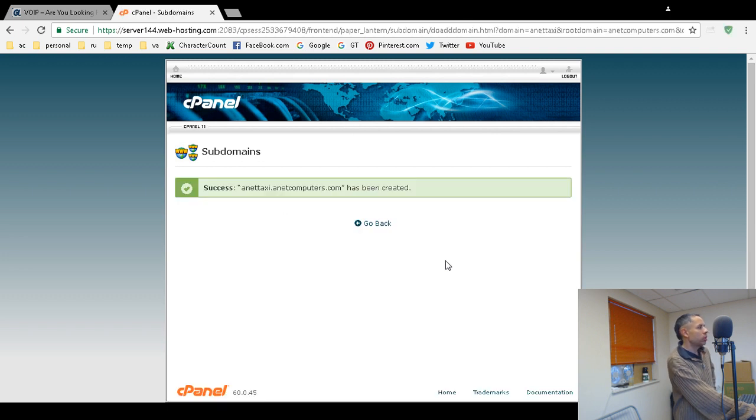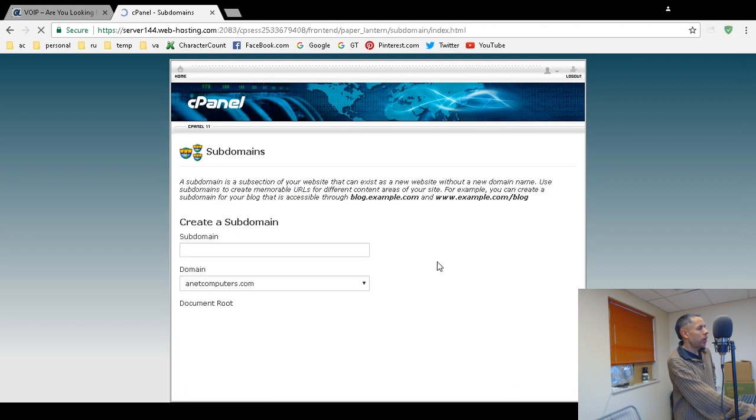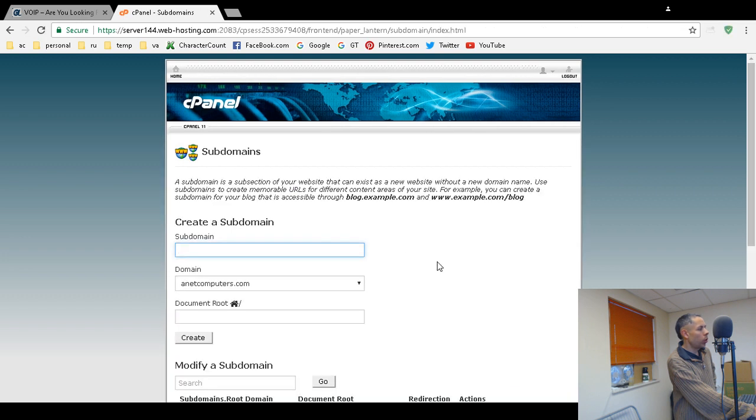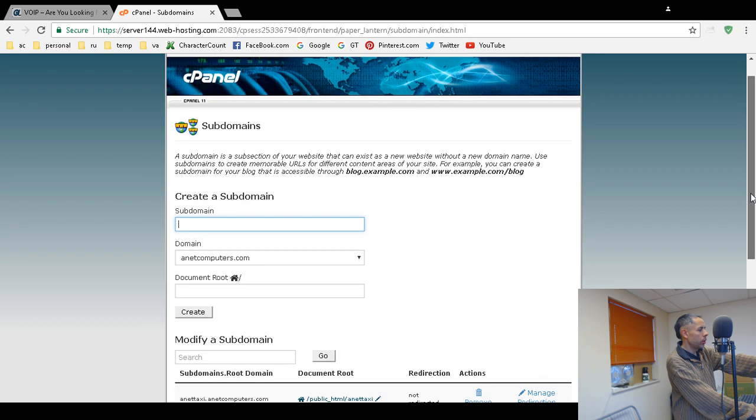Success. AnetTaxi.anetcomputers.com has been created. And then it will down below list it. There it is.